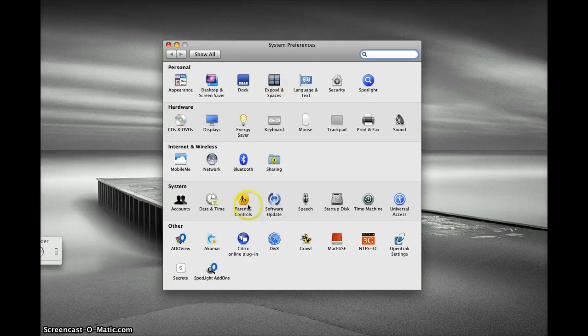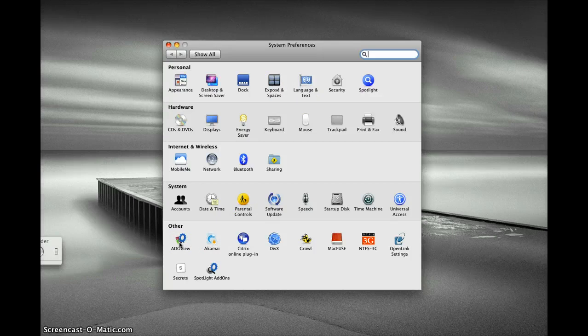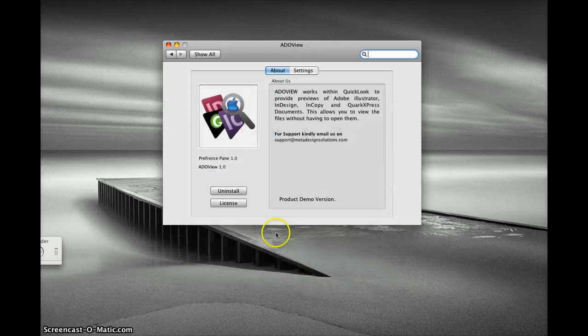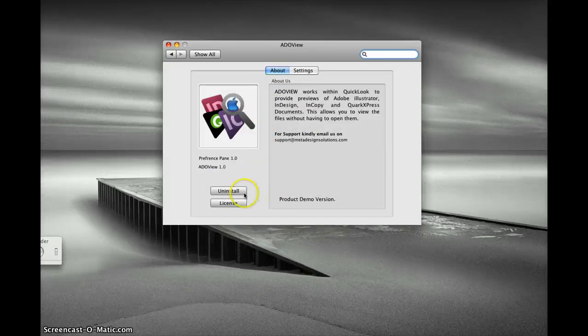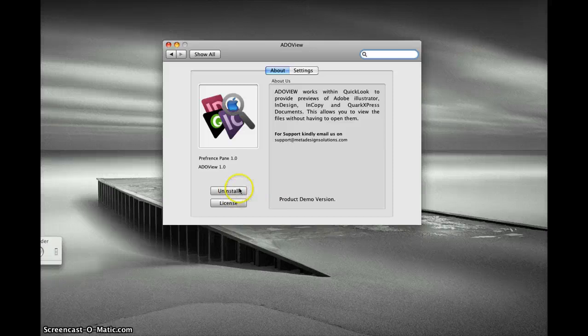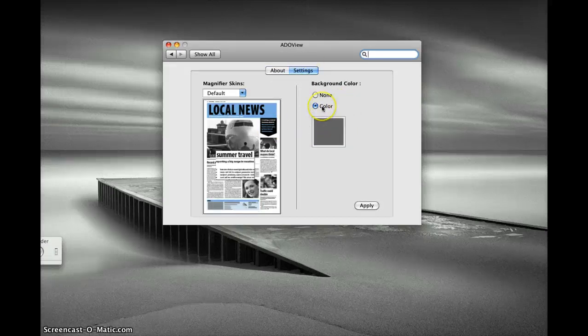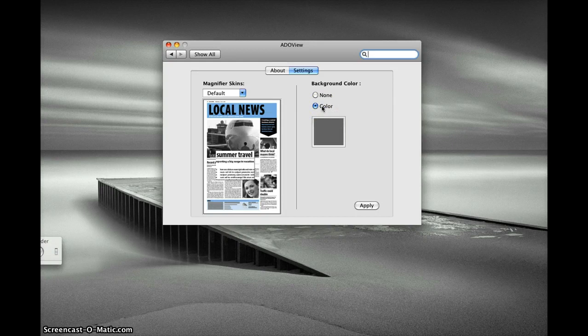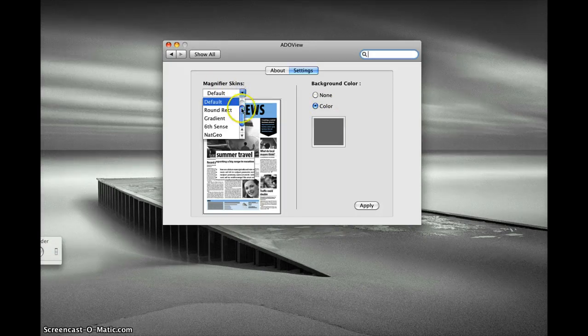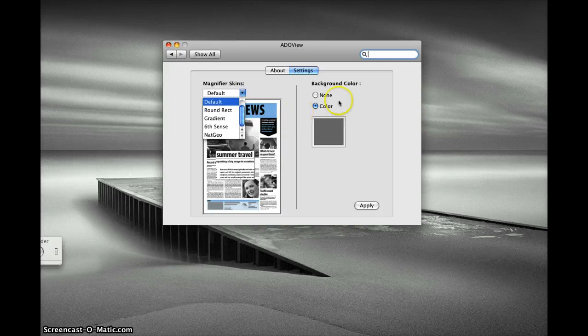In your system preferences you would see an option to configure AreaView. In the preference pane there are options to uninstall the product. Under settings, you have some other options. You can choose the background color for your Quick Look page, and there are some skins for the many file types which you can choose.